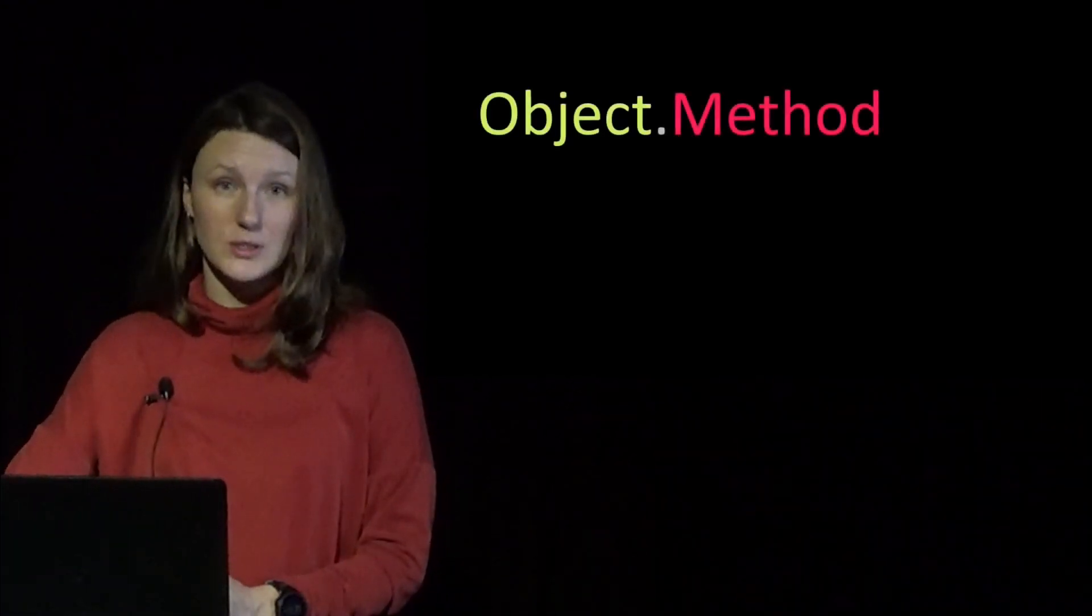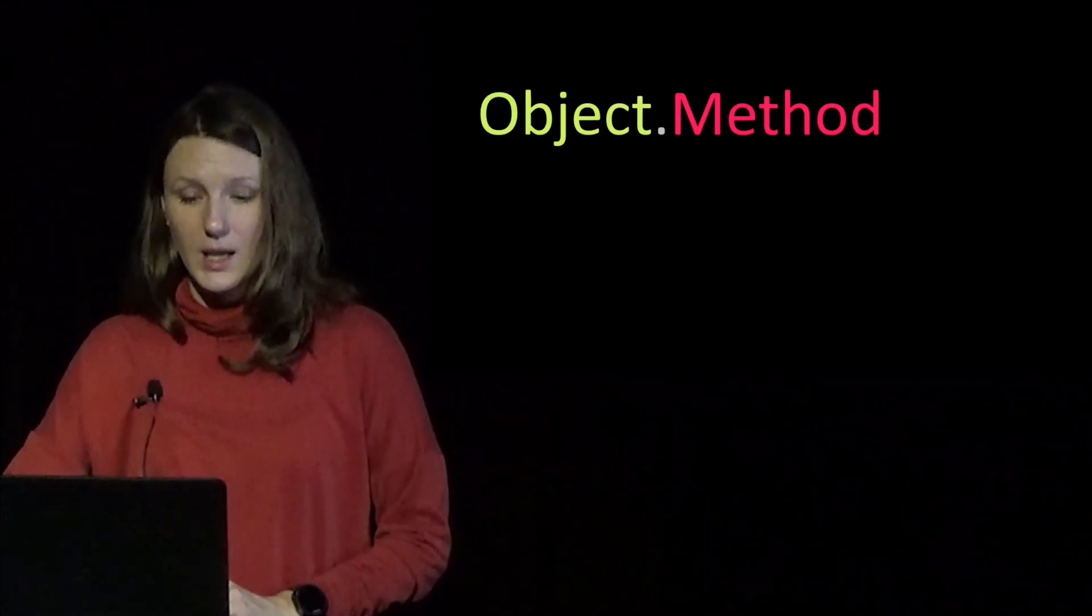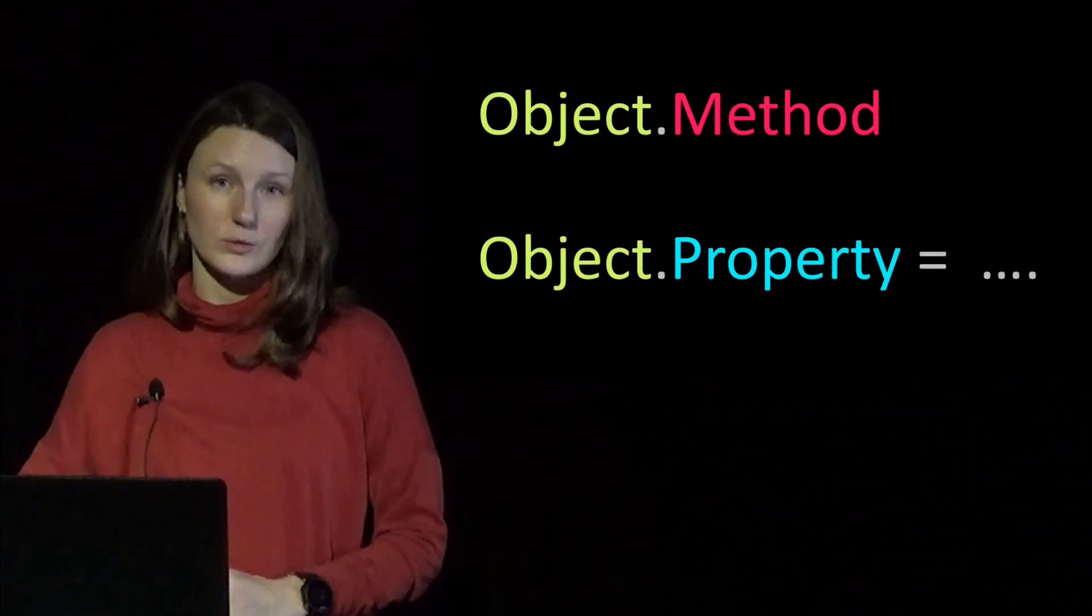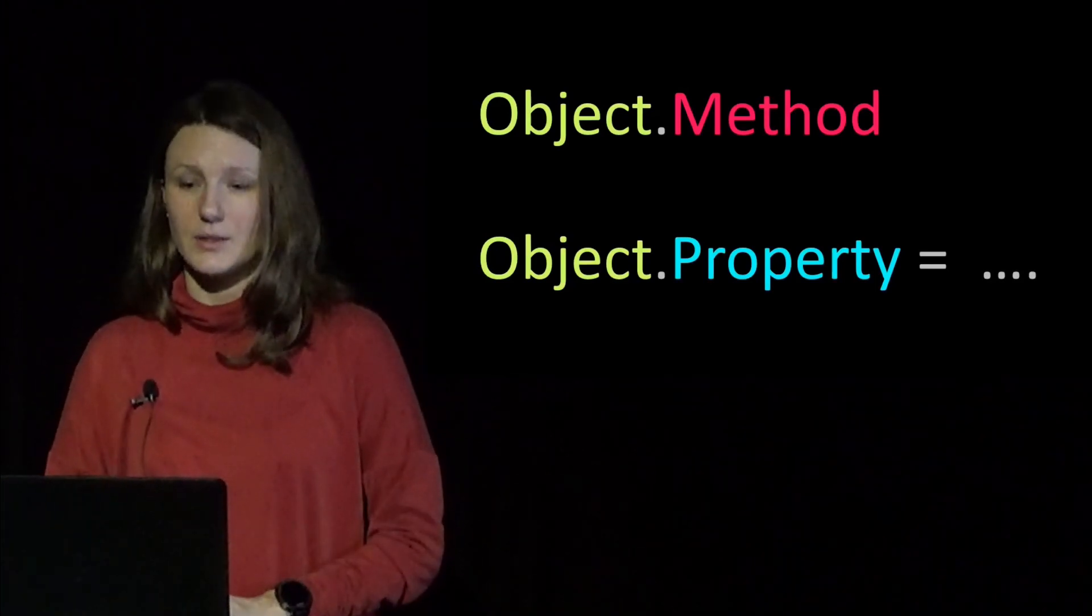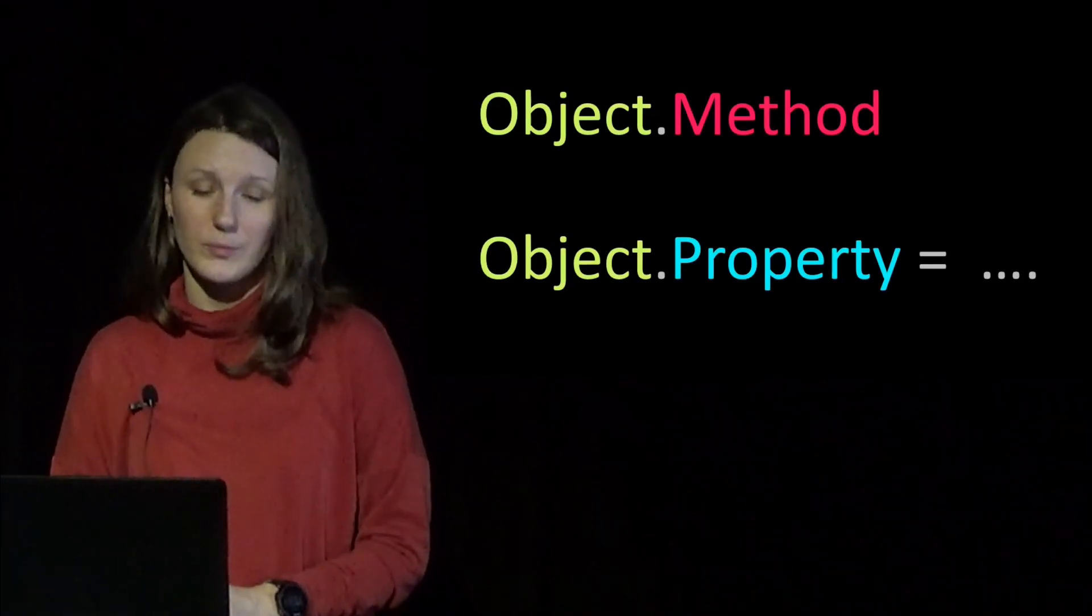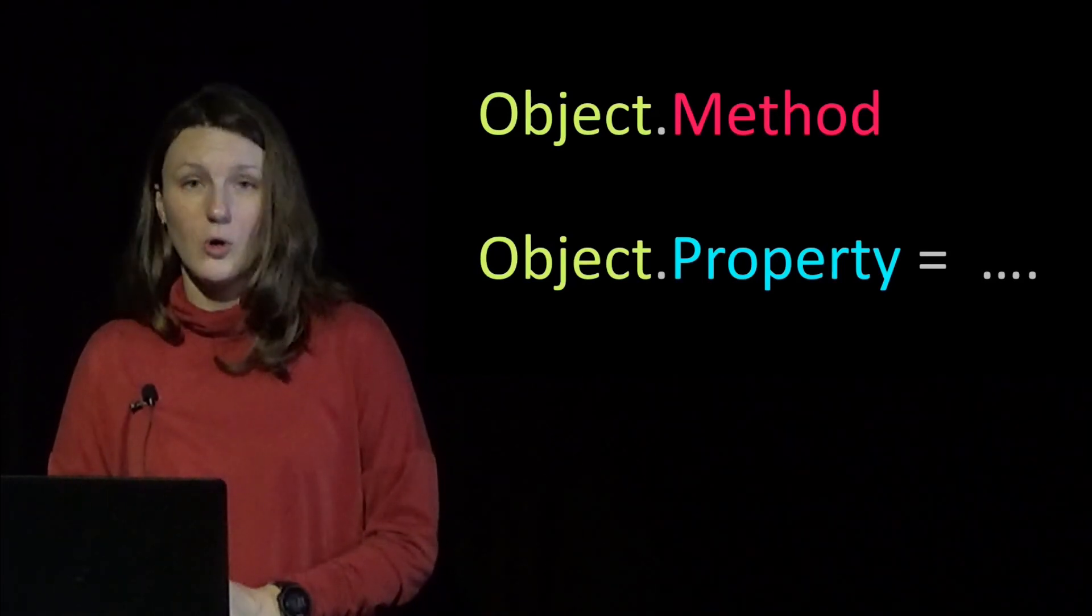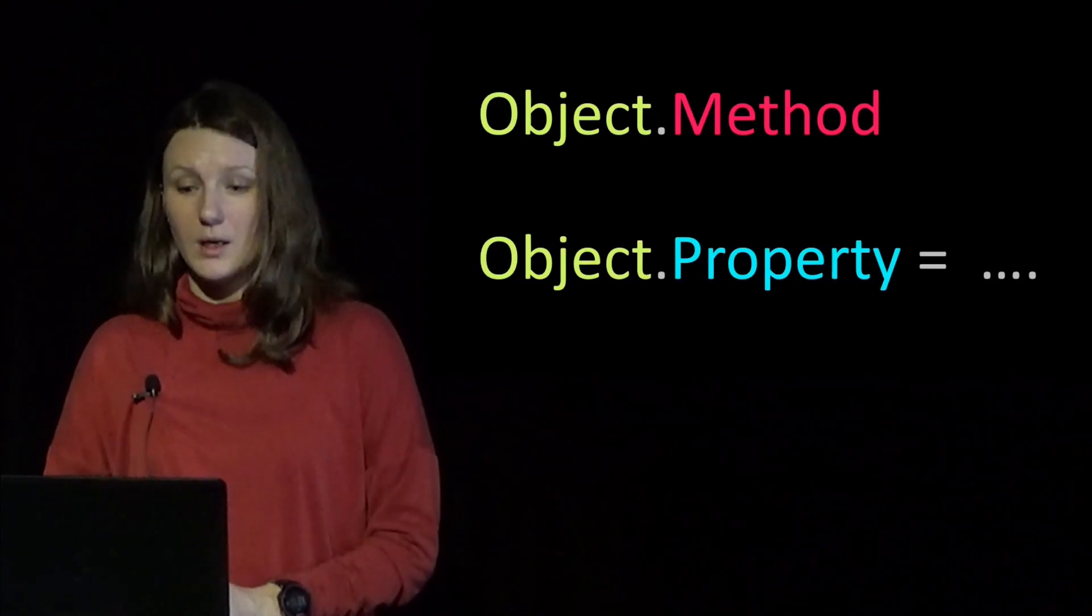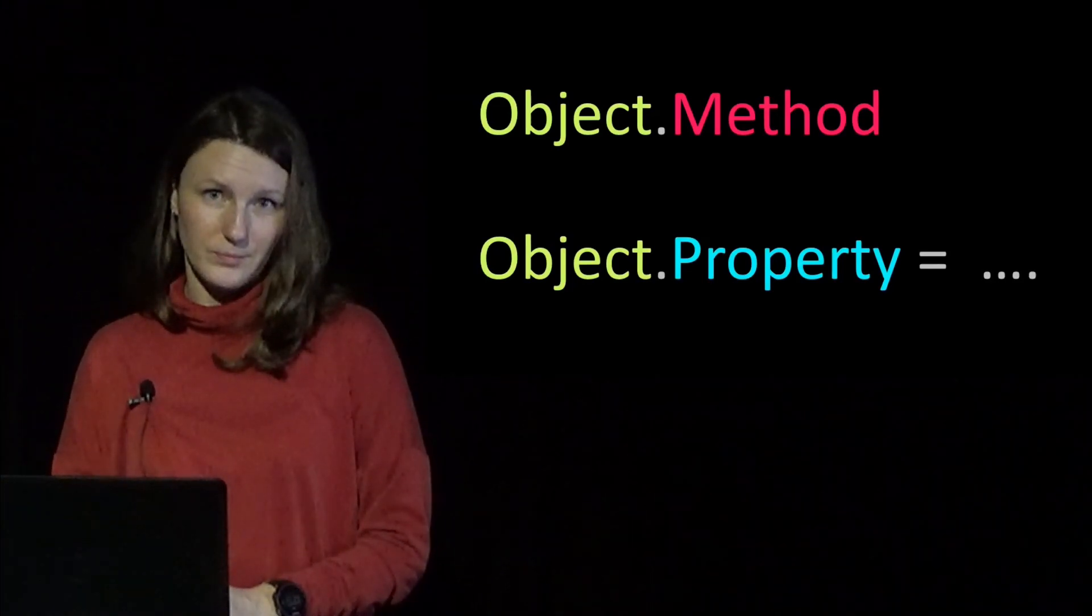In VBA there are objects and methods or actions that you can do with those objects, and also properties or characteristics of those objects. The objects could be a workbook, a worksheet, a range of cells, a single cell or picture or any shape. The methods could be specific to an object type or generic like select. The list of properties would depend on the type of object.